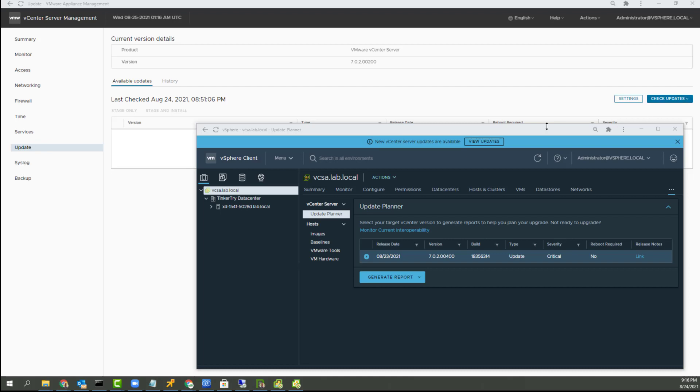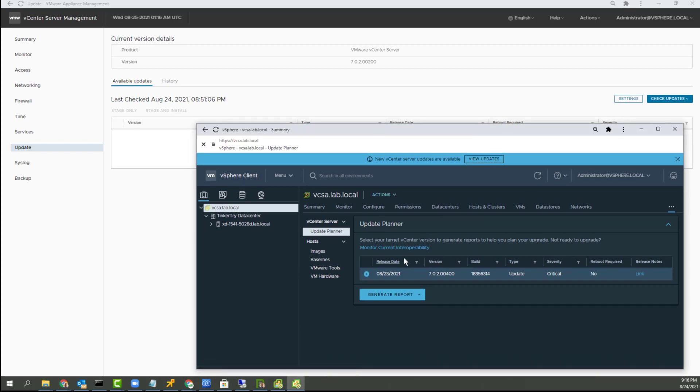So I noticed this update available to VCSA. It shows right there in the VCSA vSphere client view, right there, view updates, and you go there and it brings up this. That's cool, right?